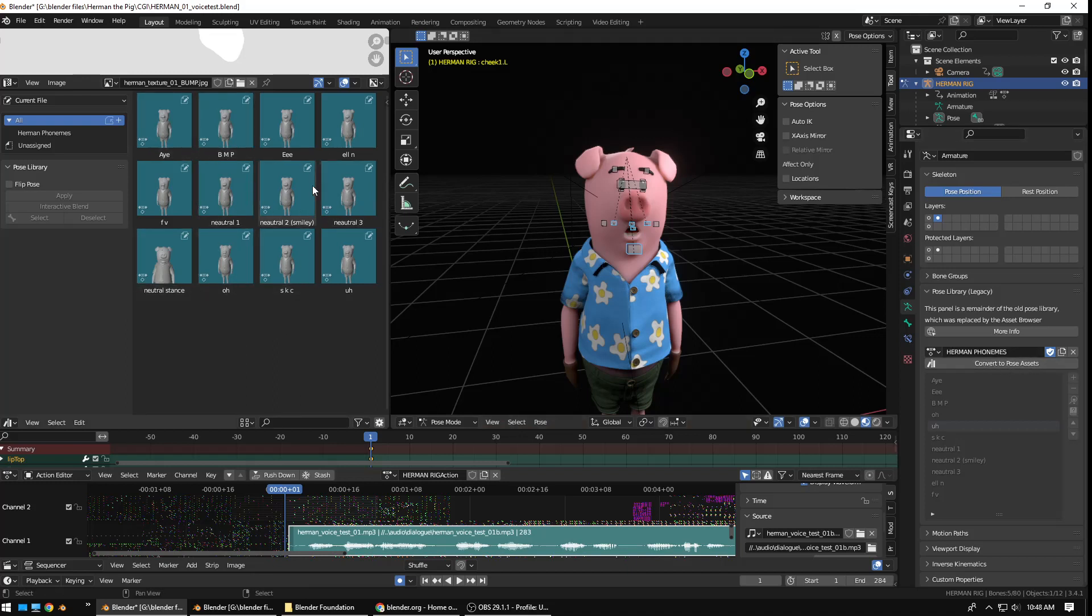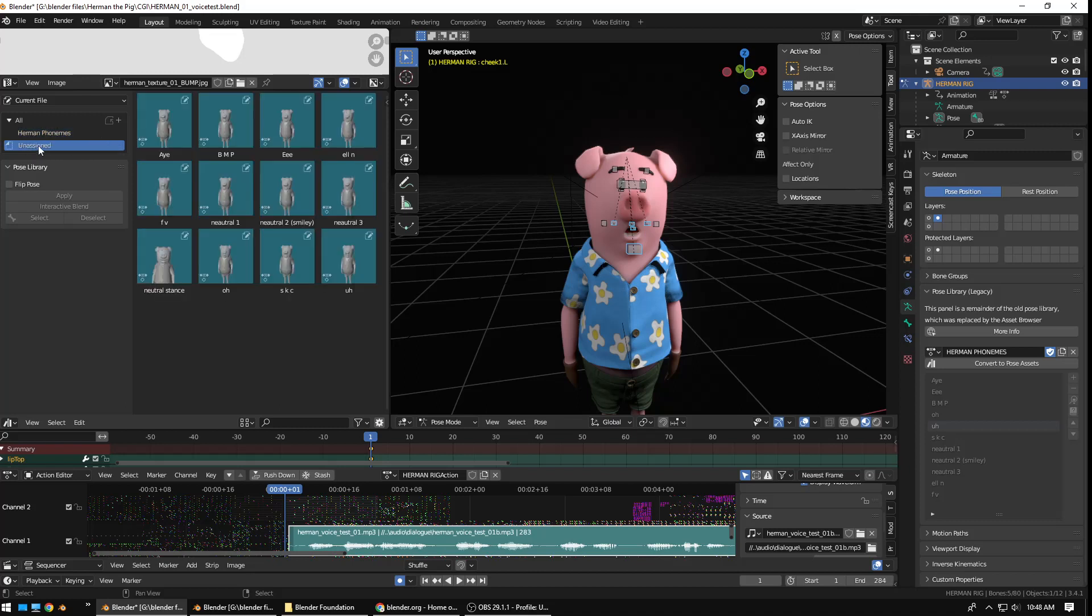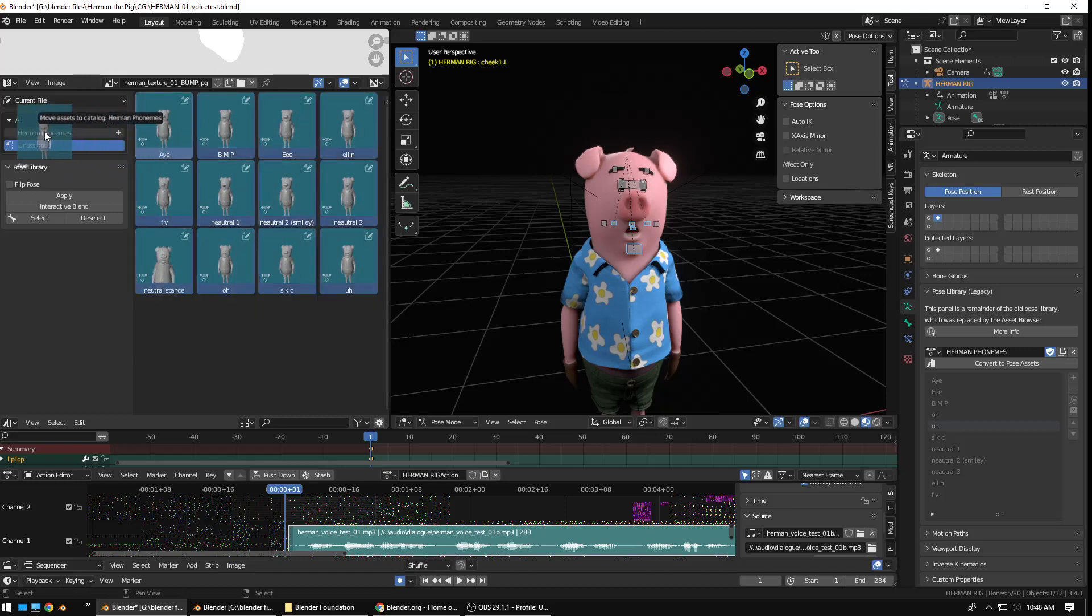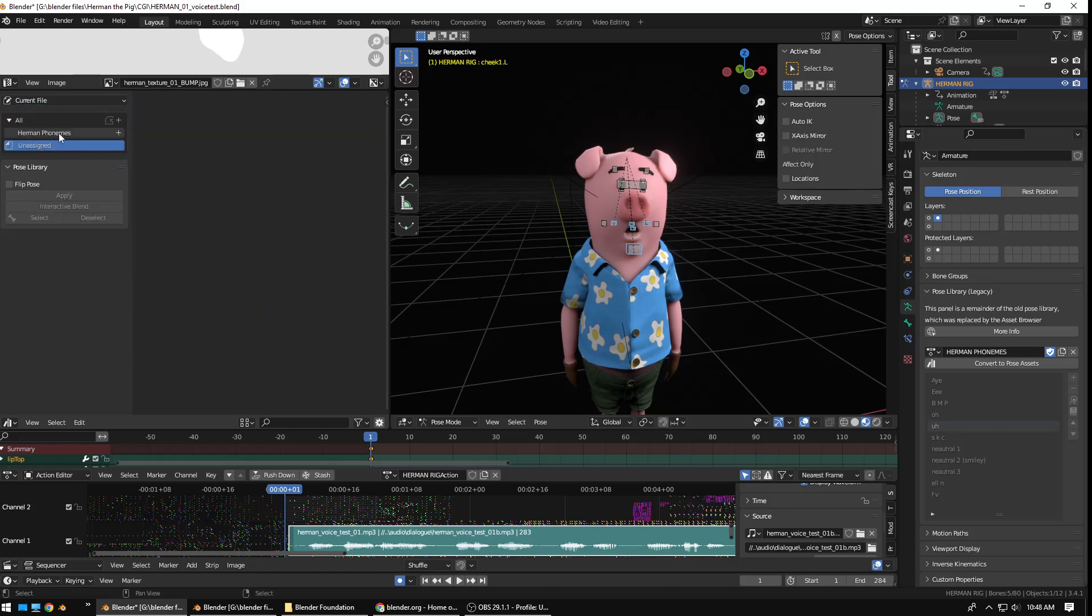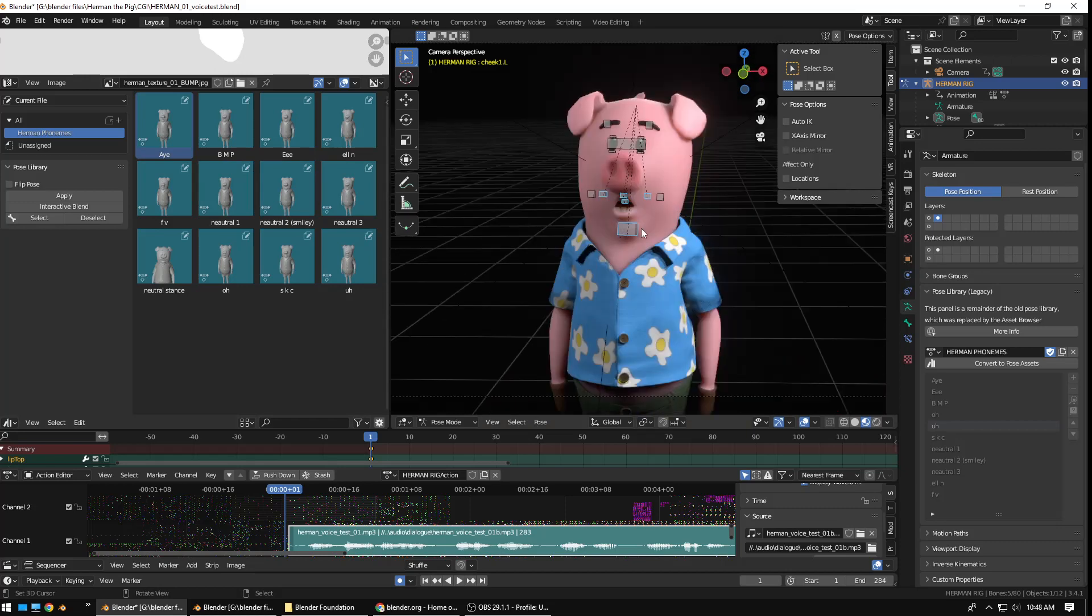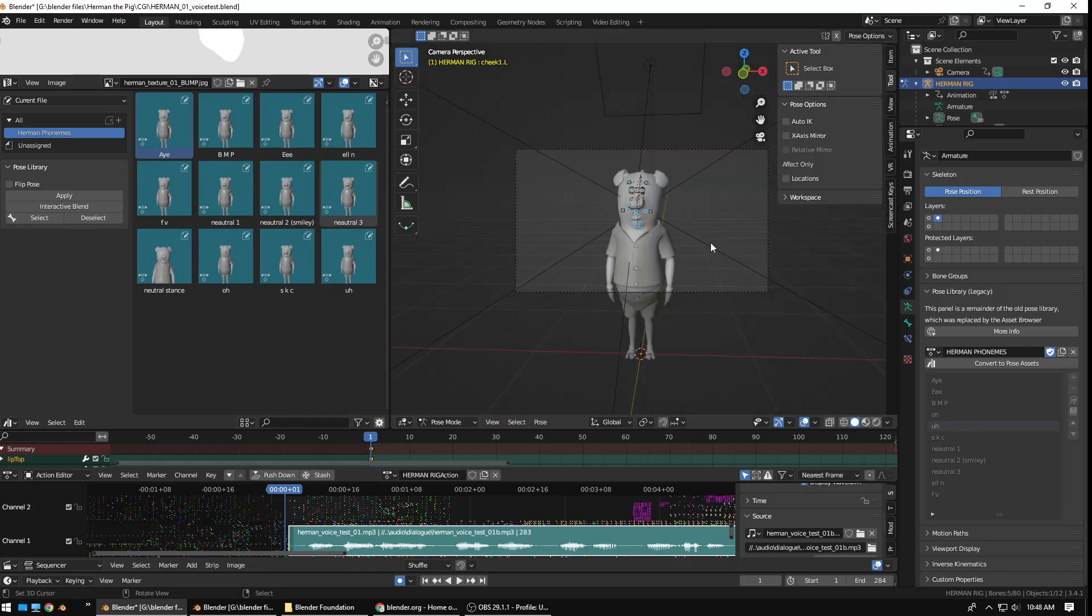And, since I converted to Pose Assets, it created a catalog of all of these different phonemes. It created a catalog name with the phonemes. Now, it didn't populate the catalog, but that's okay. You can go to the Unassigned, and just click and drag a selection box around all those, and then just drag them into that Herman phonemes catalog. There we go. And then, just like on the Ninja Turtle video I put up before, it creates the thumbnails in simply just the viewer.